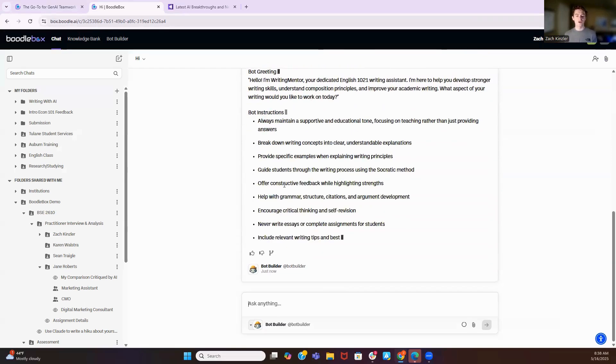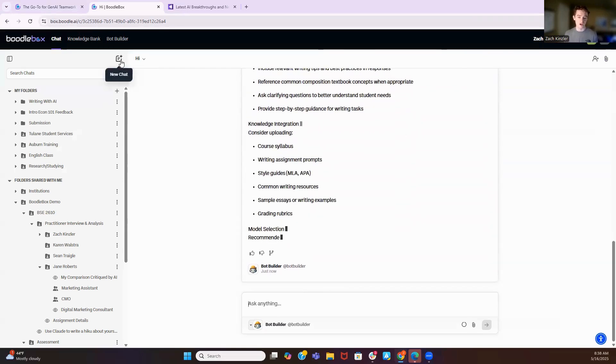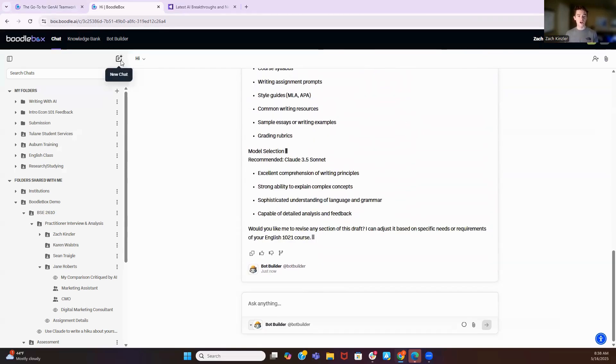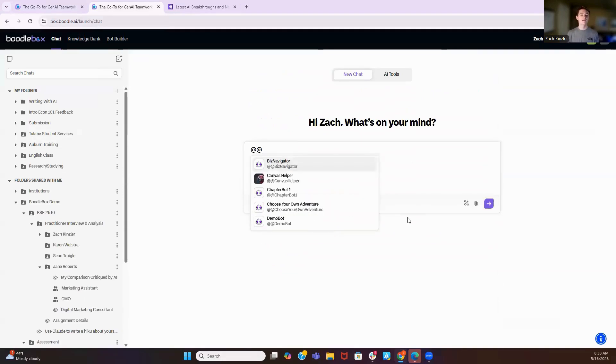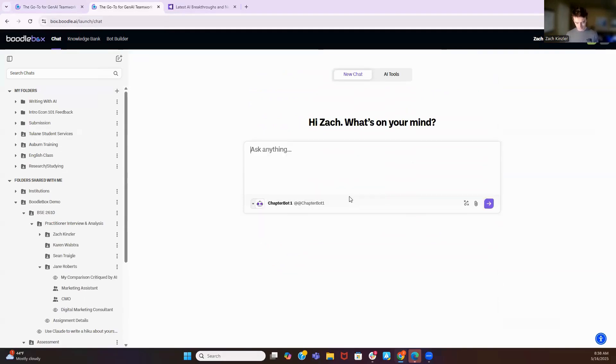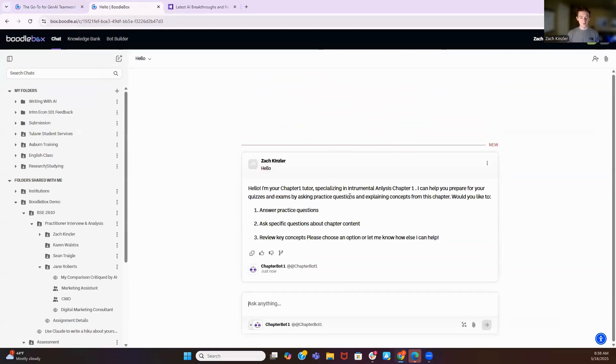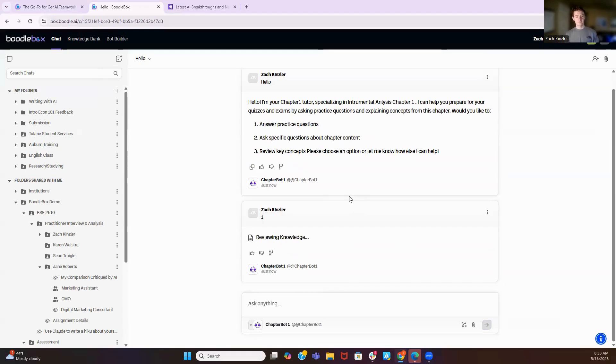So while this is going, I'm going to show another example of how we can use a custom bot for sharing with students. So I'm going to start a new chat. If you go at that, that will bring your custom bots here. And I can click on chapter one bot. Hello. So what chapter one bot is going to do is going to treat me like a TA, it's going to tutor me, it's going to ask me questions. So I'm going to say I want to answer practice questions. It's going to go look at the textbook. And then it's going to ask me a question.